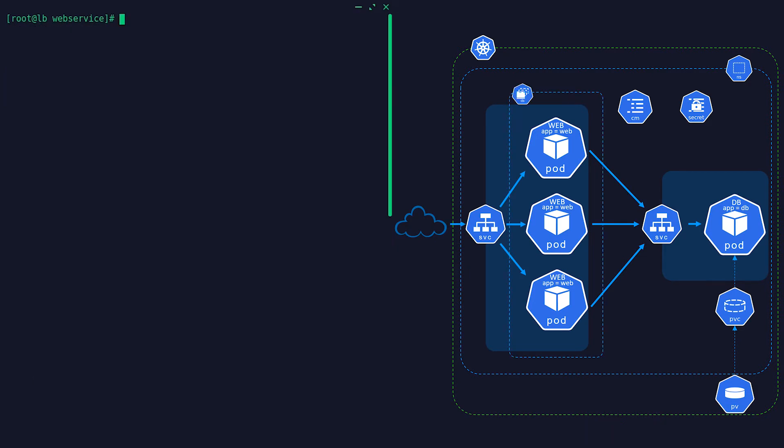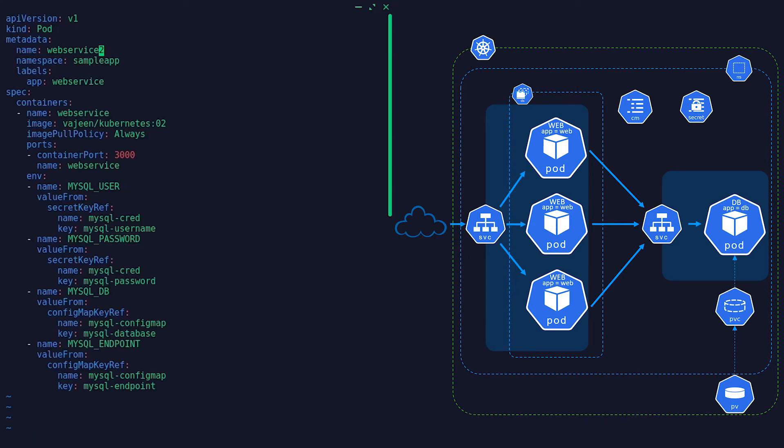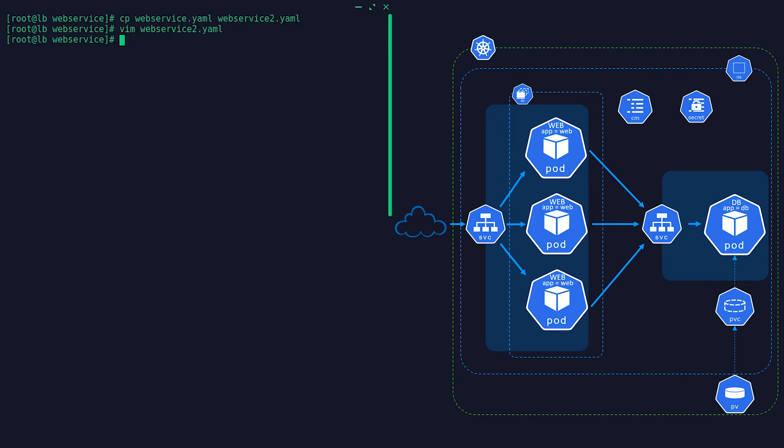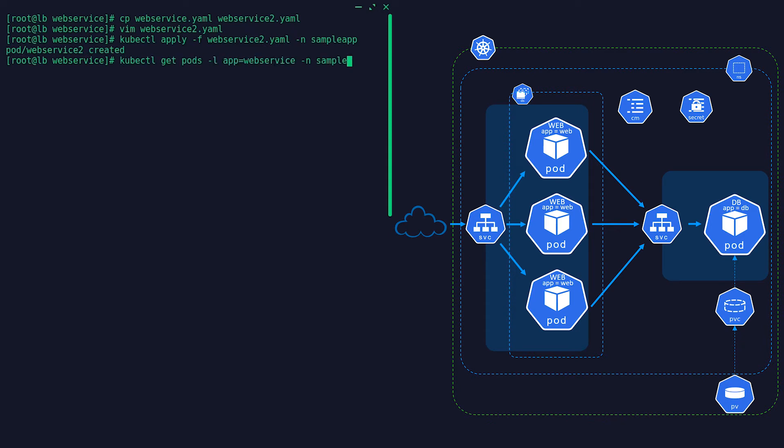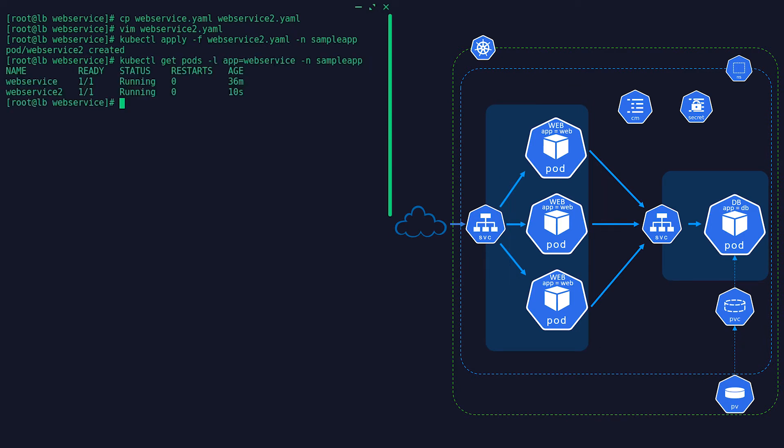If we want to scale up our web service, we just have to deploy another pod with a different name and the service resource will load balance the traffic.